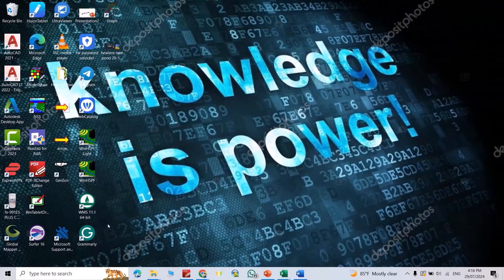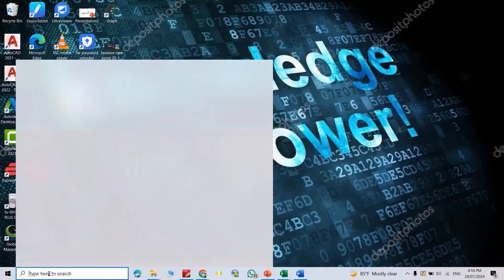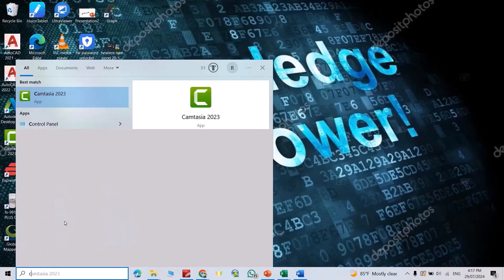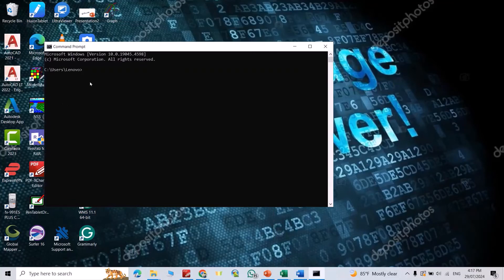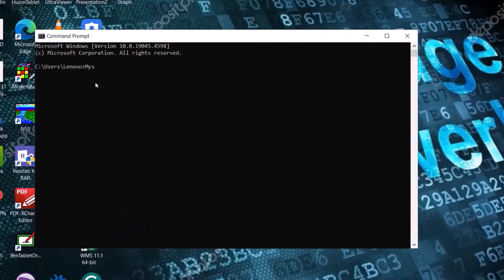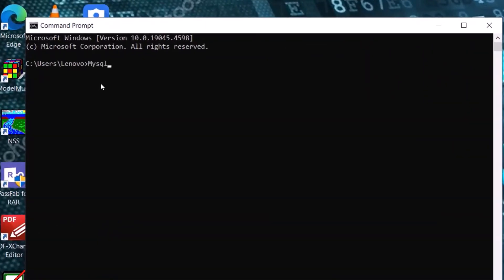Is our program installed or not? Just open command prompt, open it, then write mysql space hyphen hyphen version.